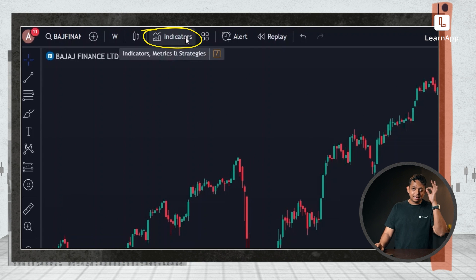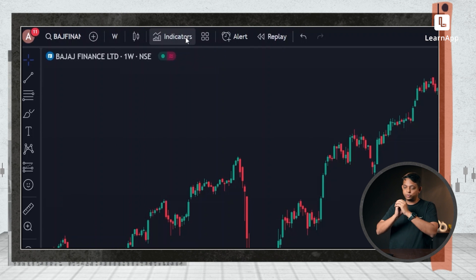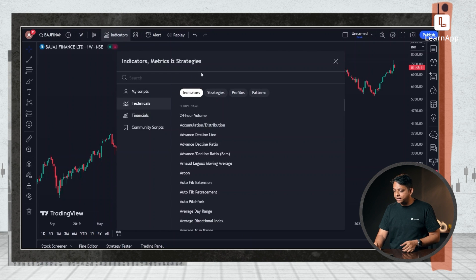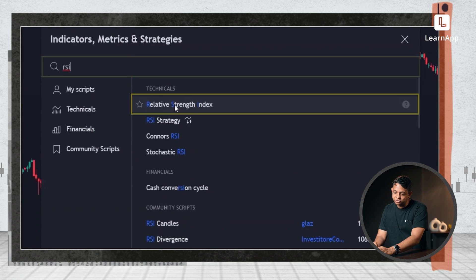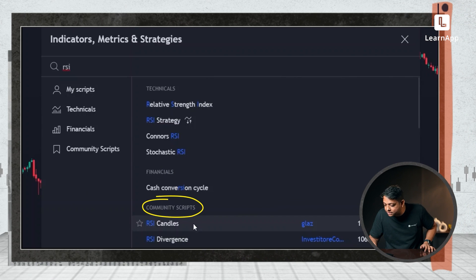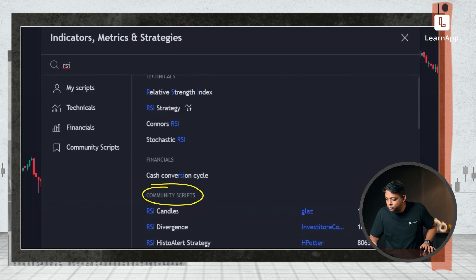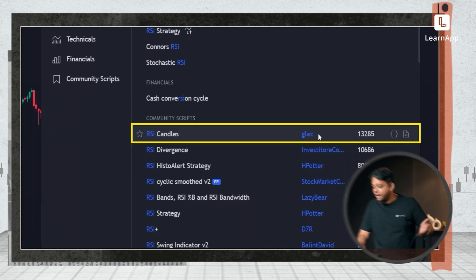In indicators, it does exactly what you'd expect. If you click on indicators, you get a pop-up and I can now select RSI and I get the relative strength index. An interesting thing TradingView does is people can actually add and create their own scripts and indicators. If I go down, I can see community scripts — people have added things like RSI candles by a username called Glass.